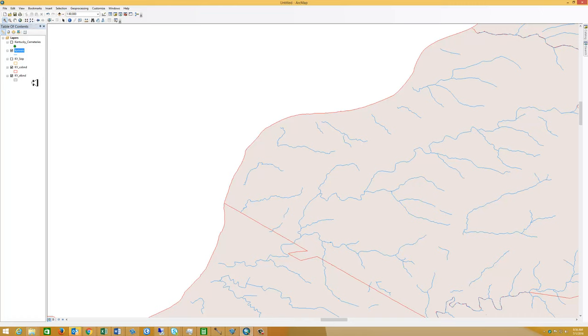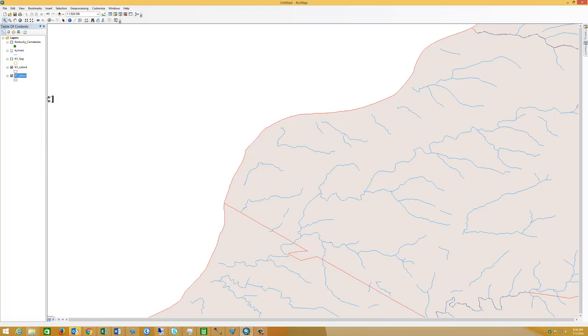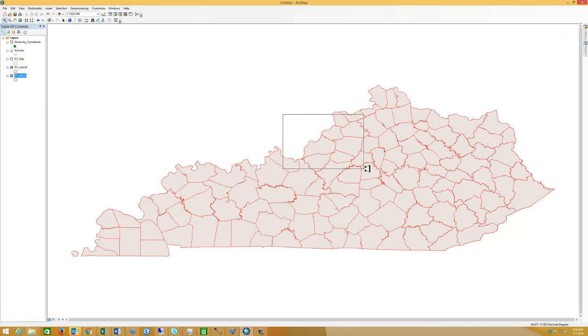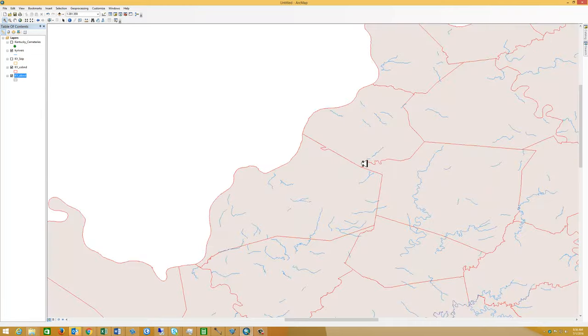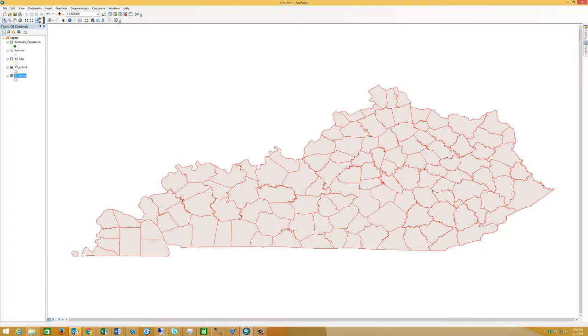So I'm going to go back and zoom to the entire state again. So I'm going to just zoom to the layer. There's the entire state. Notice the rivers are not visible. I'm going to zoom in a little bit. All of a sudden the rivers do show up. So that worked right. We're just going to go back to the whole state.